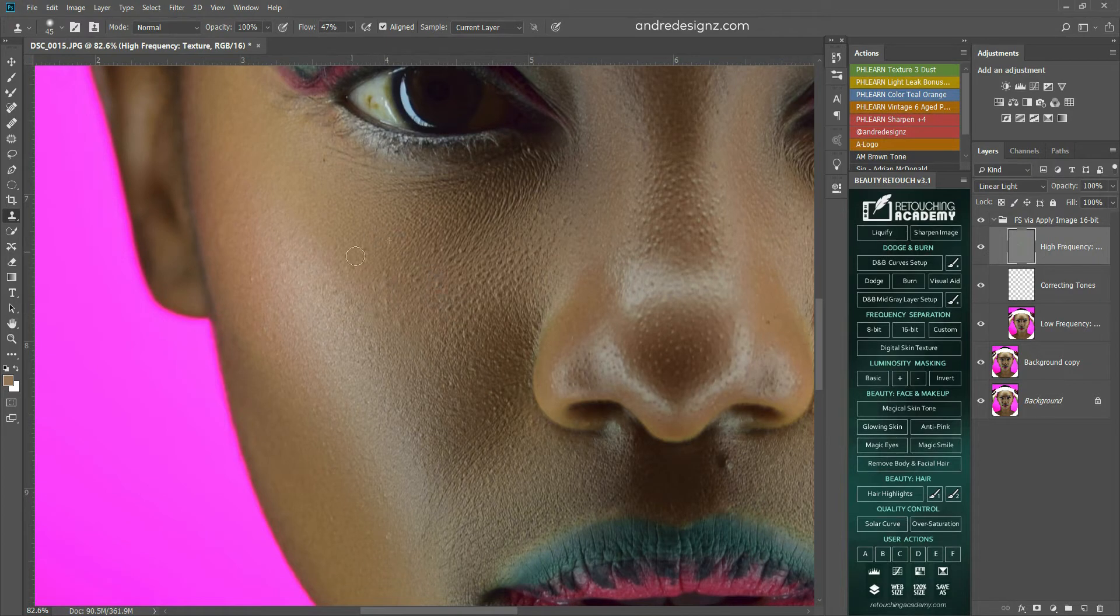And I'm going to work on the high frequency layer. I'm going to get my stamp tool again. I'm going to put it at 100%. And I'm going to clean right here.